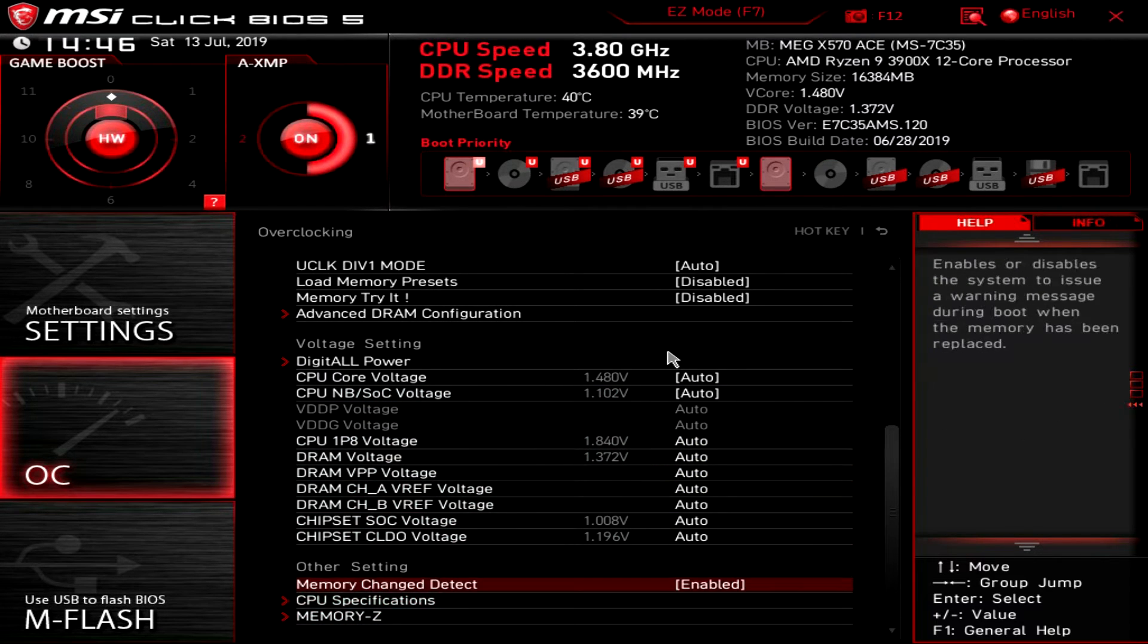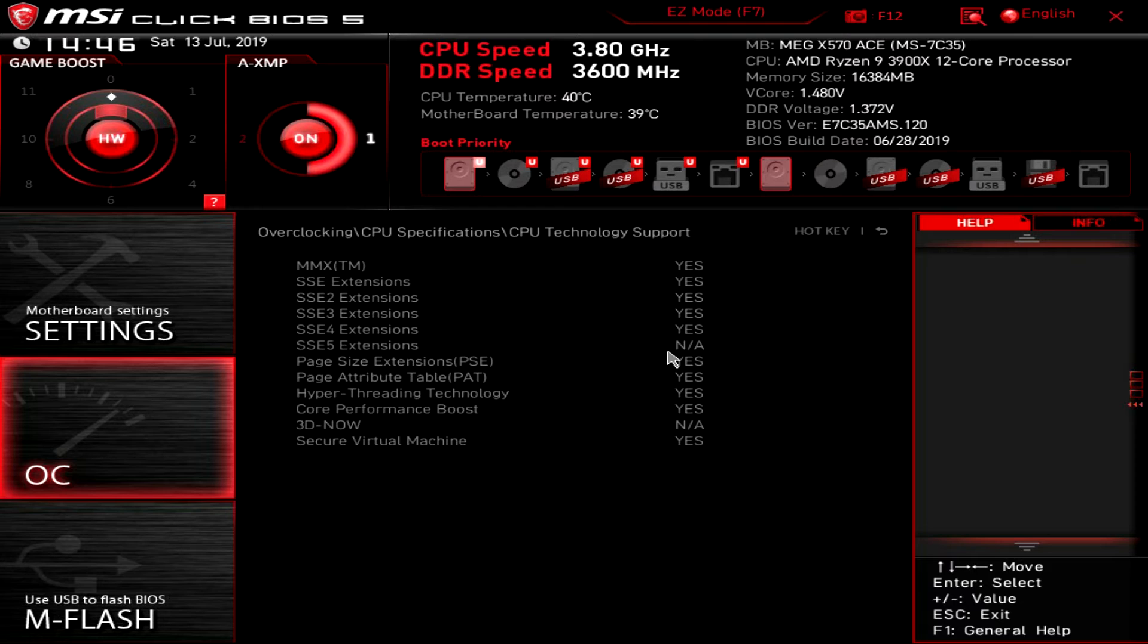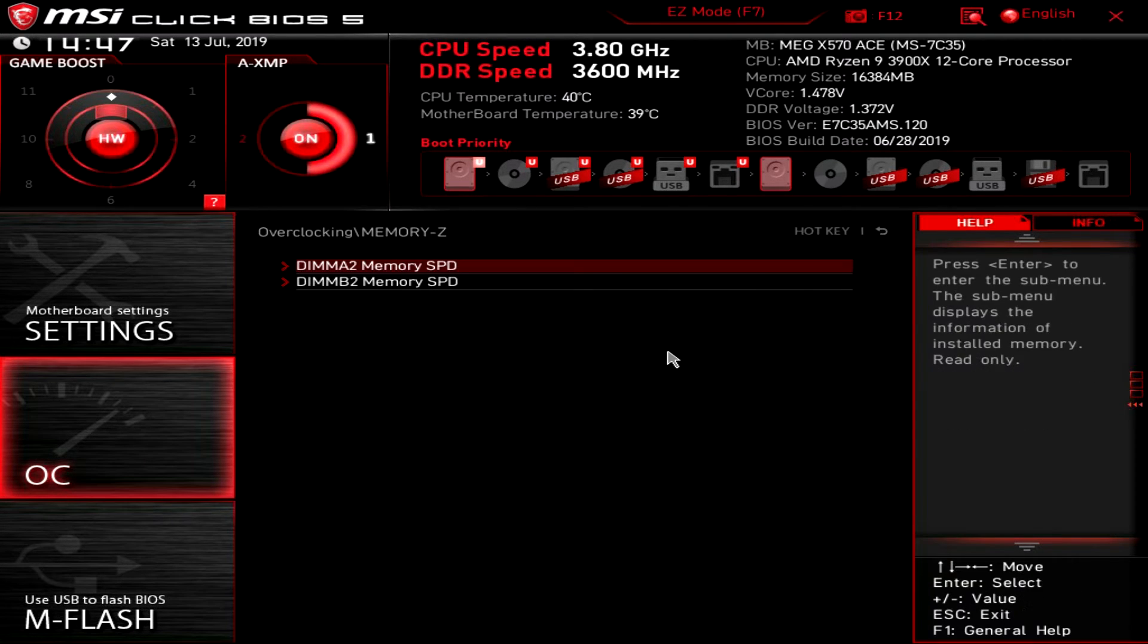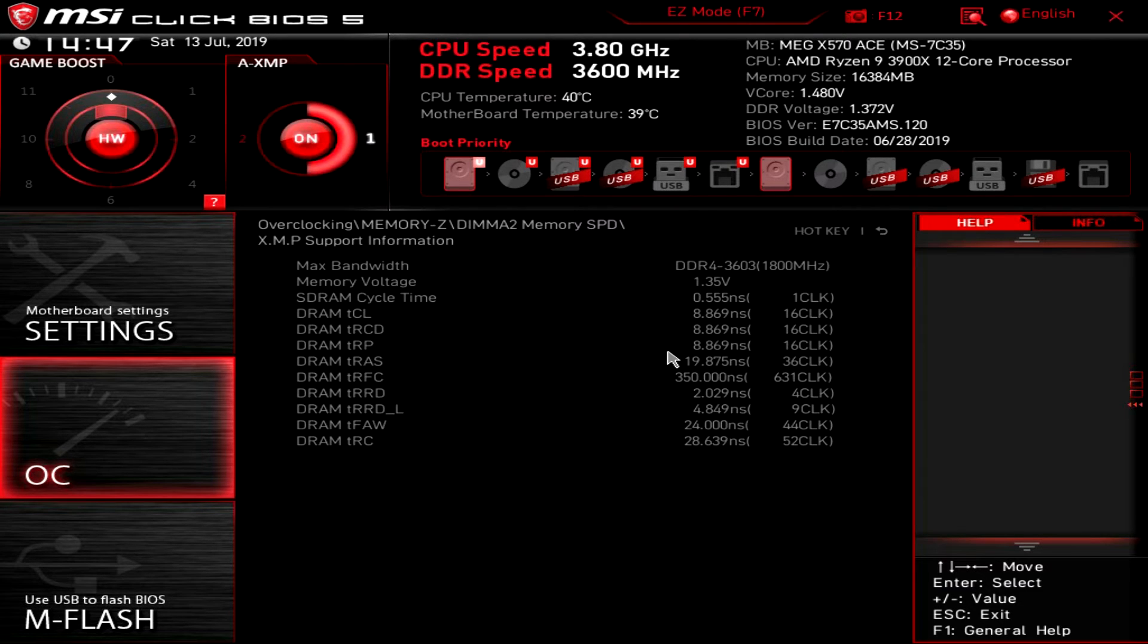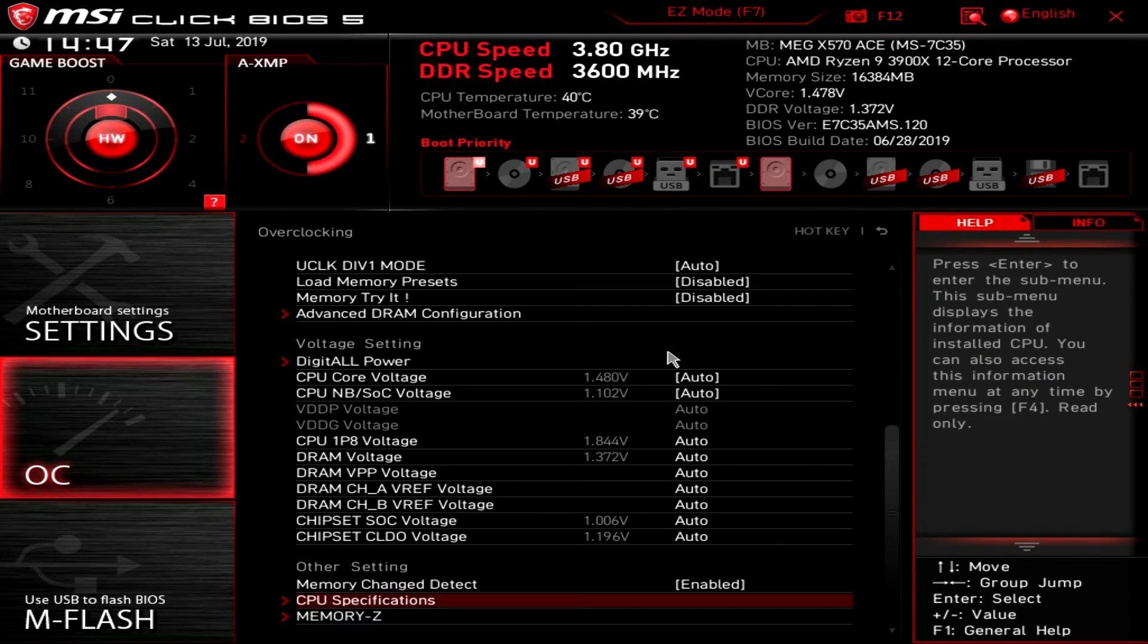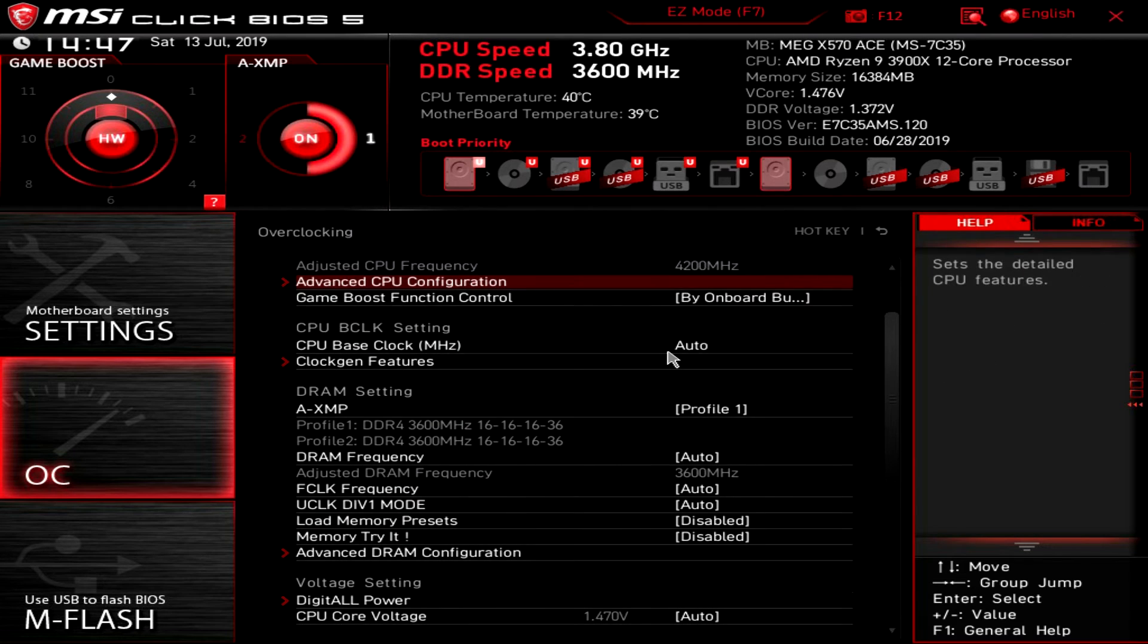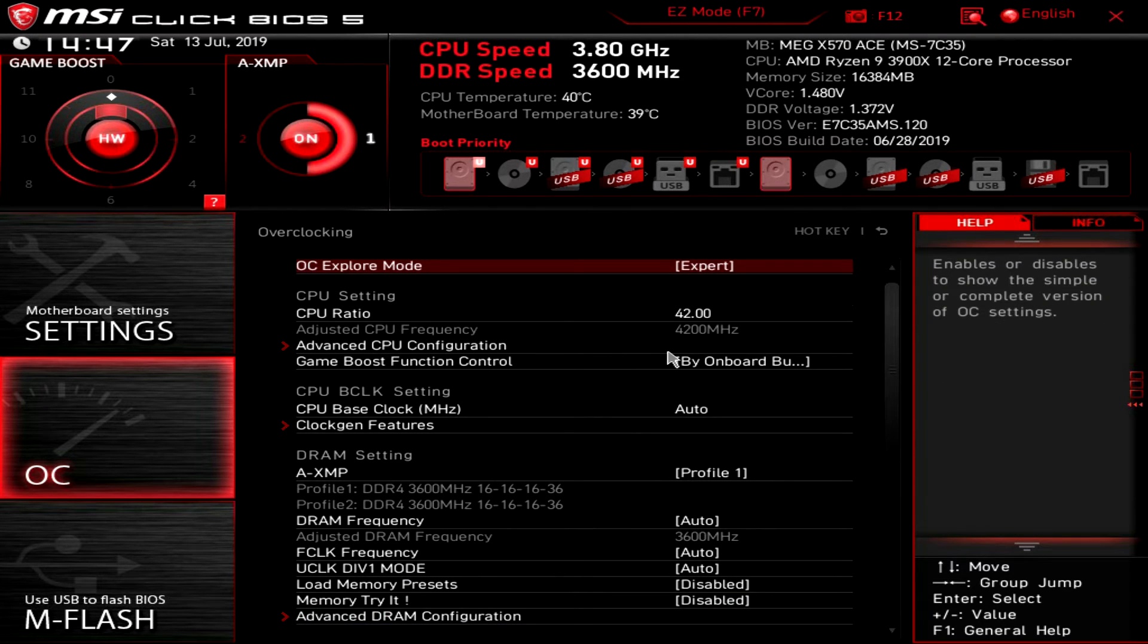And down here we have CPU specifications and our CPU technology support. And then under memory Z - this just gives you your SPD information and your XMP information. So all the overclocking is where it should be, it's all in here. It's very easy to find because it's all in this OC menu.